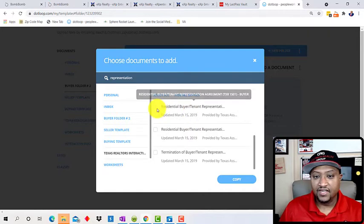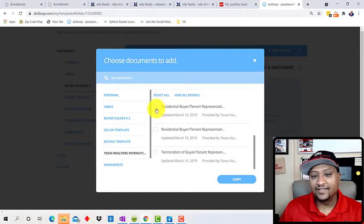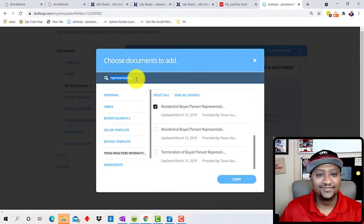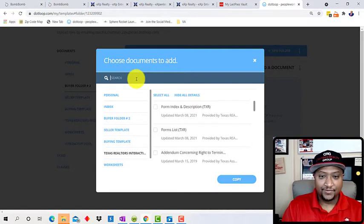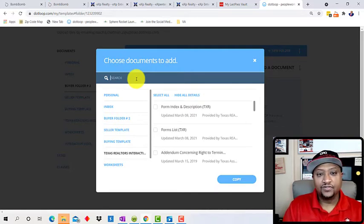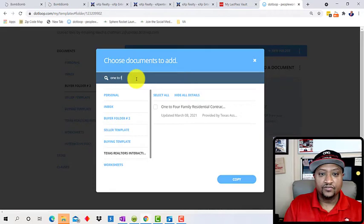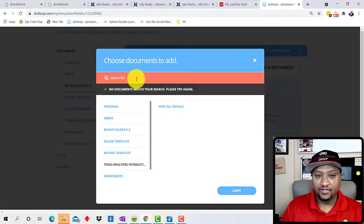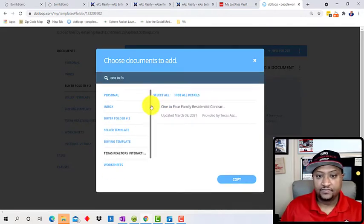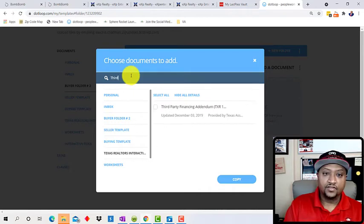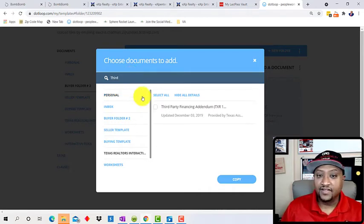Okay, so I need the buyer representation agreement. And if you knew the number, like that's the 1501, I could just put that, but I couldn't remember the number. So we got that one checked. We will need the one to four family contract. So we need that. We need the third party finance addendum.